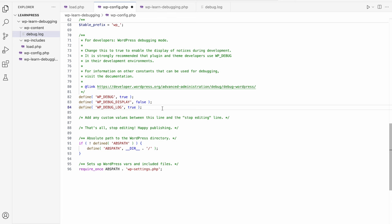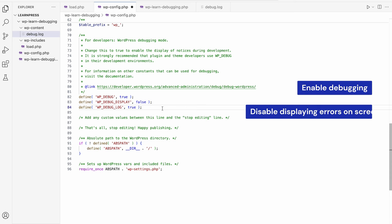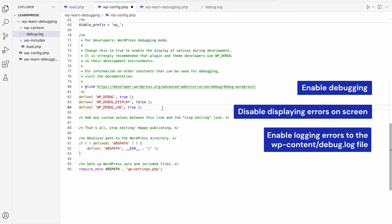This configuration will enable debugging, disable displaying the errors on screen, and enable logging the errors to the wp-content/debug.log file.